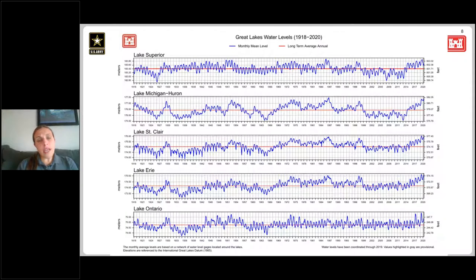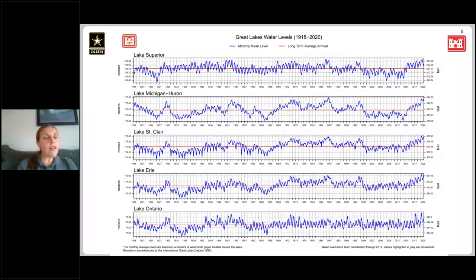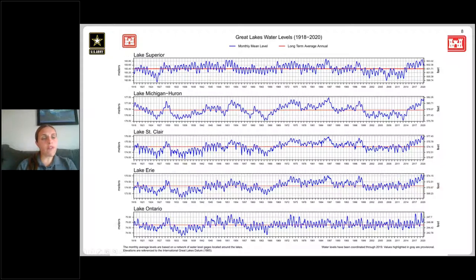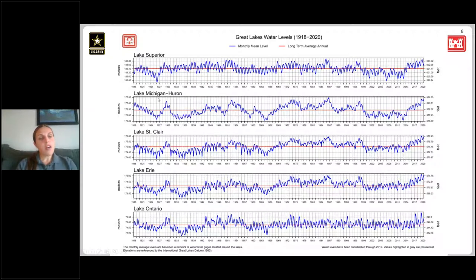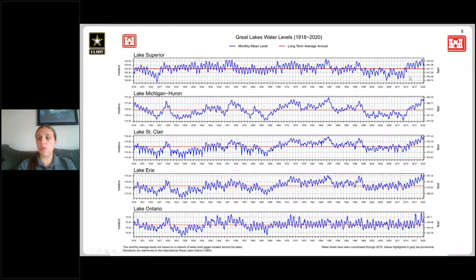Looking at our full period of record going back to 1918, you can see that annual cycle. These are hydrographs for each of the lakes — Lake Superior, Lake Michigan-Huron, St. Clair, Erie, and Ontario. The blue line is the monthly mean water level for each lake, dating back from 1918 through 2020. The red line is the long-term average annual level for that respective lake.